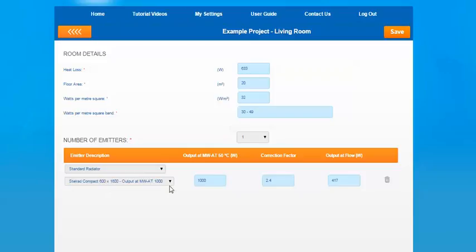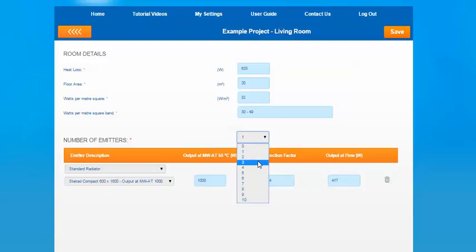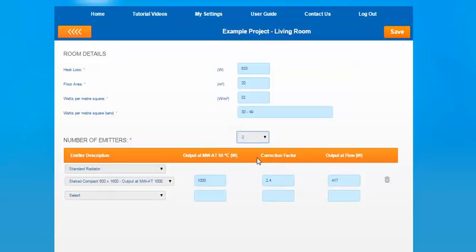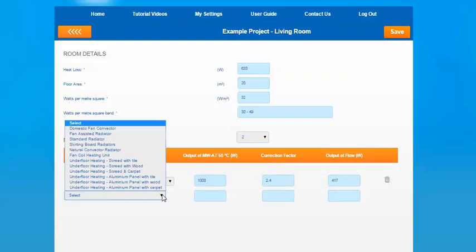As you go down, there's an option to add emitters. There's an option here to drop down to add multiple emitters. As you can see we've already inputted one so we'll add another. This will give you an option to select the type of emitter. You have various radiator types and underfloor heating that you can select.